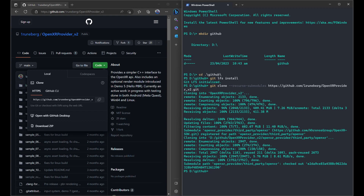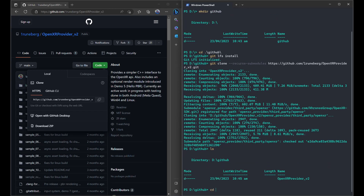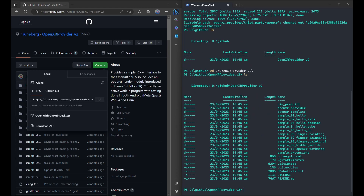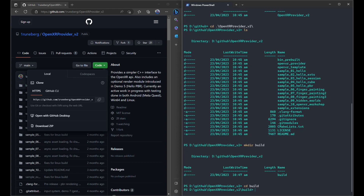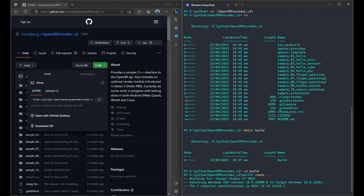Once git clone is finished, let's have a quick look. You can see we've got all the code for the different demos, and we've also got some pre-built binaries already if you just want to do a quick test. The source code for the OpenXR provider library is in here. Let's do a quick build — first we'll do mkdir build, which creates a build directory where all our CMake files will reside, then run cmake to generate all the project files.